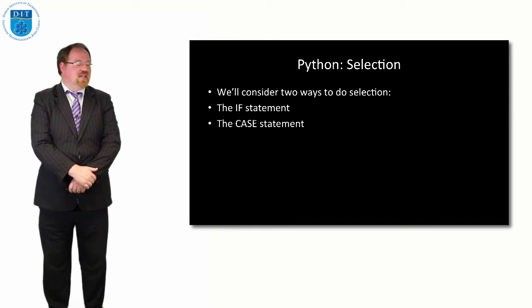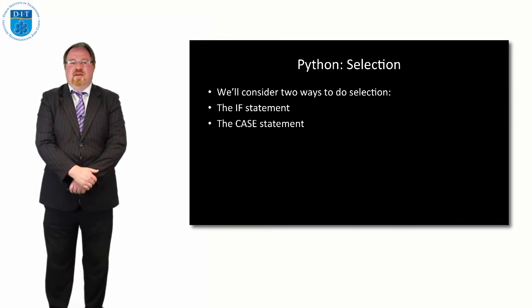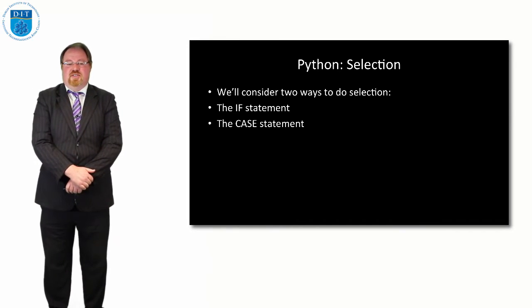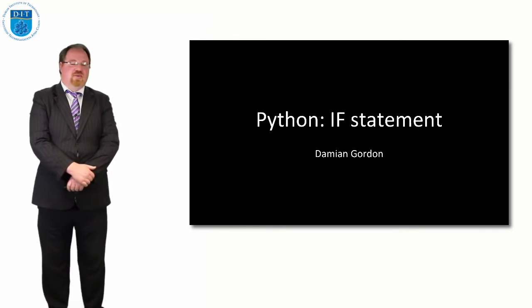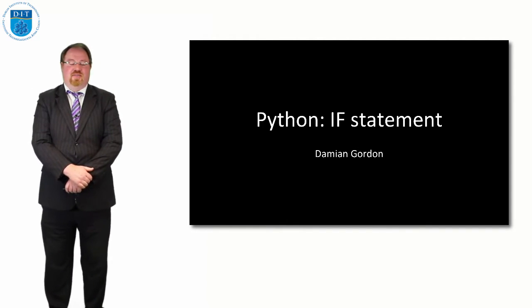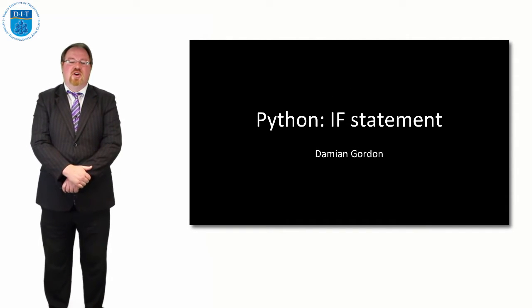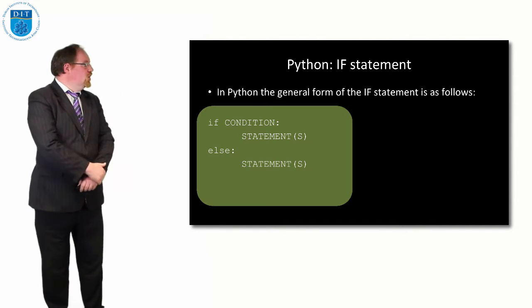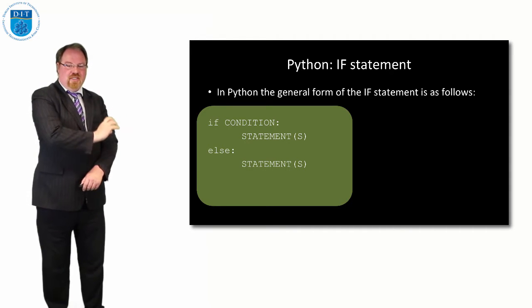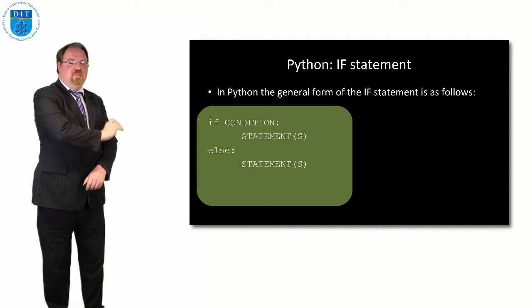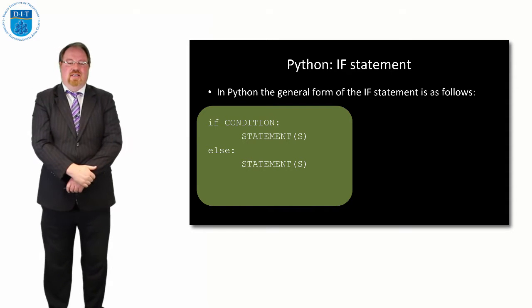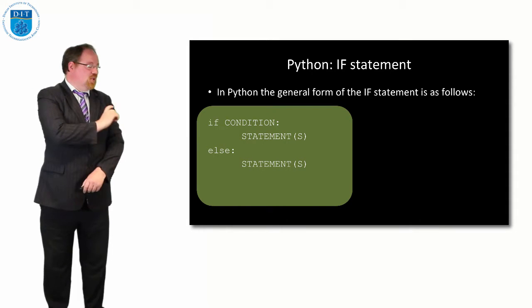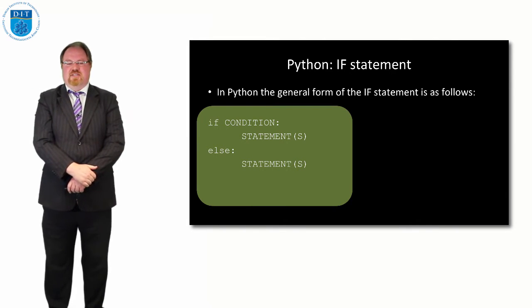The if statement, as we remember from pseudocode, is a choice. In Python, we state it as: if some condition or conditions, colon, do some statements. The important thing is the statements are tabbed in.